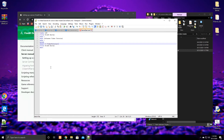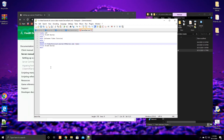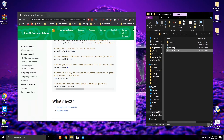Continue the path with a backslash, then 'server', another backslash, then 'FXServer.exe' — that's the FiveM executable from the master branch file we downloaded earlier. Then add '+exec server.cfg' to include the config file. After the start block, add 'title FiveM Server' and then 'exit.' Press Save and you're done — exit the file.